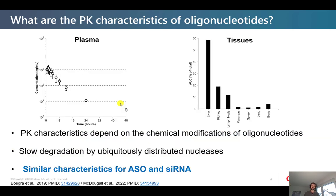Some key characteristics of an oligonucleotide drug include very rapid plasma clearance. Within the first 24 hours, we see about a two-fold decrease on the log scale in plasma concentration. This rapid plasma clearance comes from distribution into tissues — primarily the liver or kidney — within the first 24 hours. Generally, we have slow degradation by nucleases distributed throughout the body, and the main pathway for elimination is through the kidney. These characteristics are similar for ASOs and siRNA, so we can develop a common PK model for both.